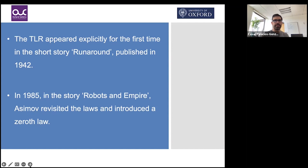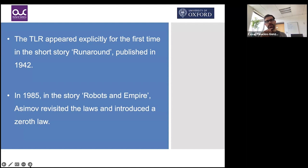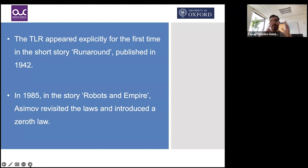Historically, the three laws first appeared in the short story 'Runaround,' published in 1942 — a short, fantastic read I'd recommend. There is also a less well-known zeroth law, introduced in 1985 in 'Robots and Empire.' That law was introduced to cope with situations in which a robot had to harm or kill one human in order for a larger number of humans to survive.